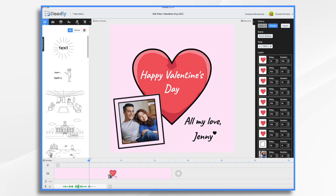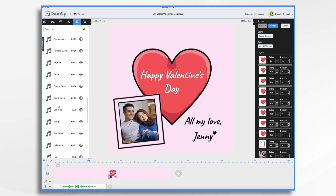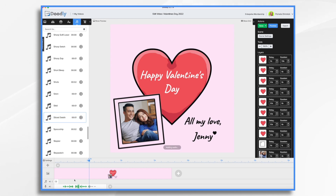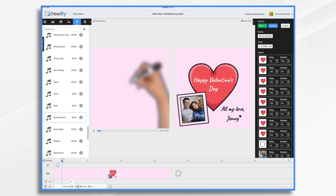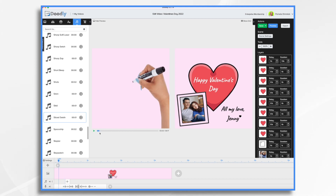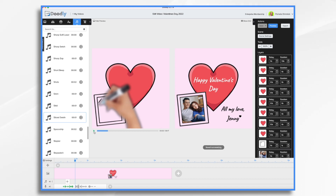Now let's go over to the Sounds tab and choose Sound Effects. Scroll down to 'Sliced Swoosh' right here — a one-second little effect. I'm going to drag it to the beginning, and we're going to have this effect come in right around when the heart is growing. I'll use Show Preview, move my cursor to about where the heart starts to grow, then drag the effect down so it plays as the heart grows. You can hear that little swoosh.